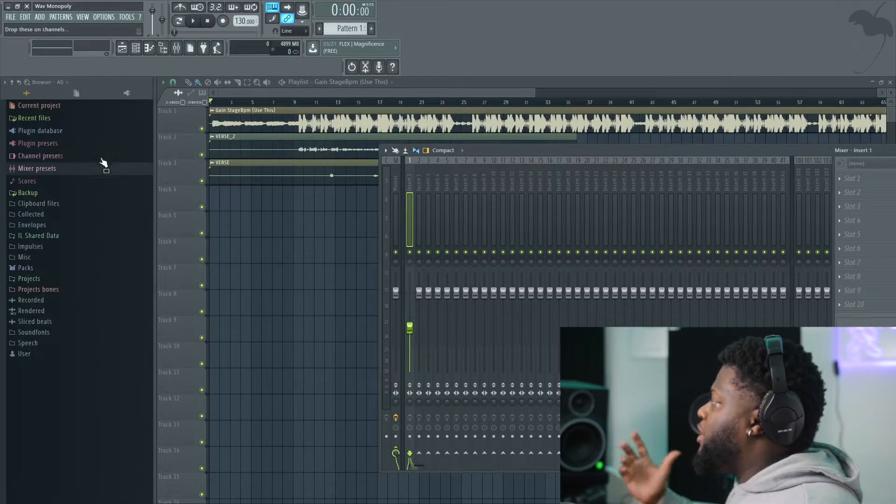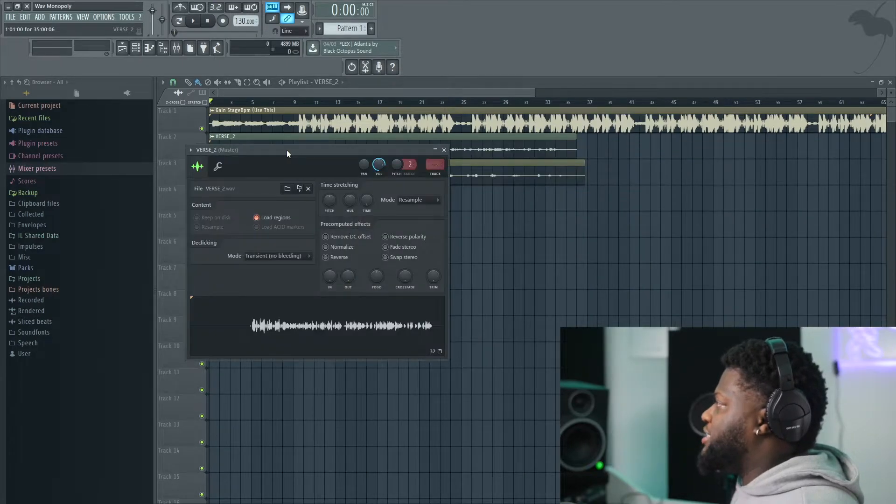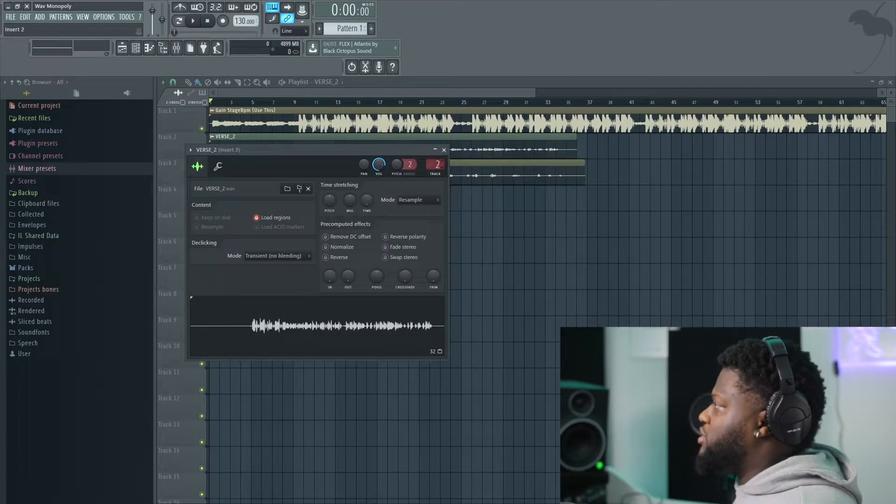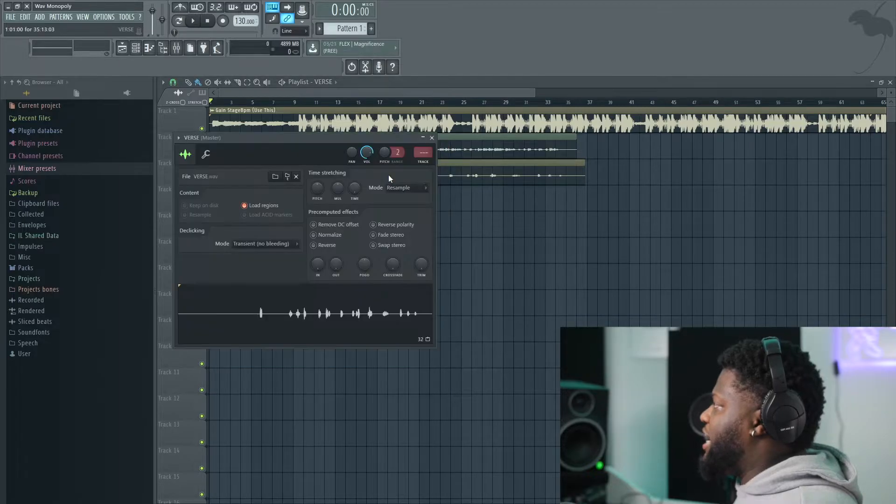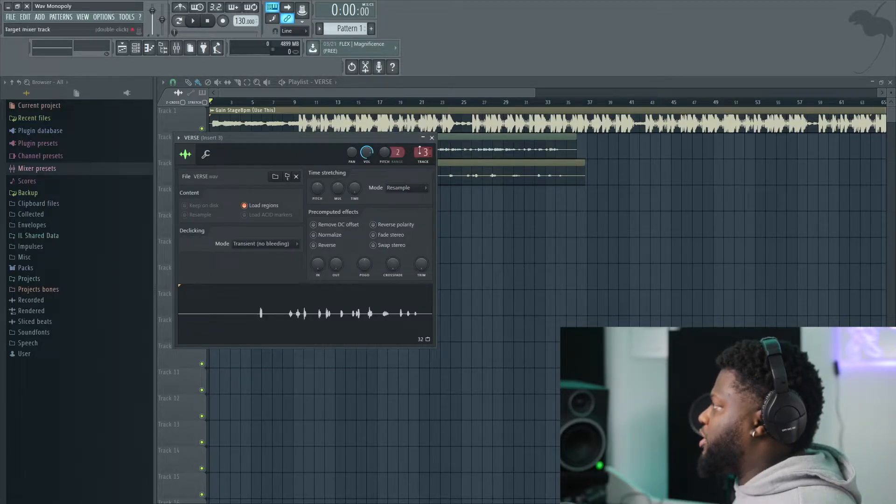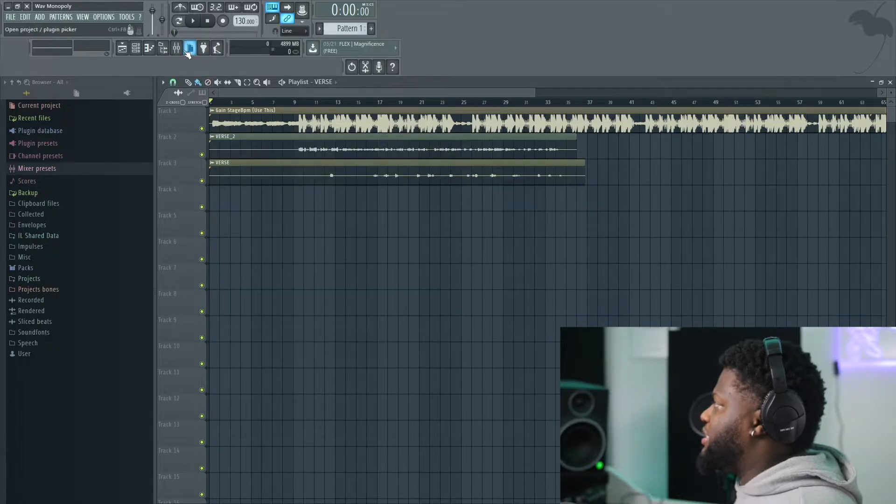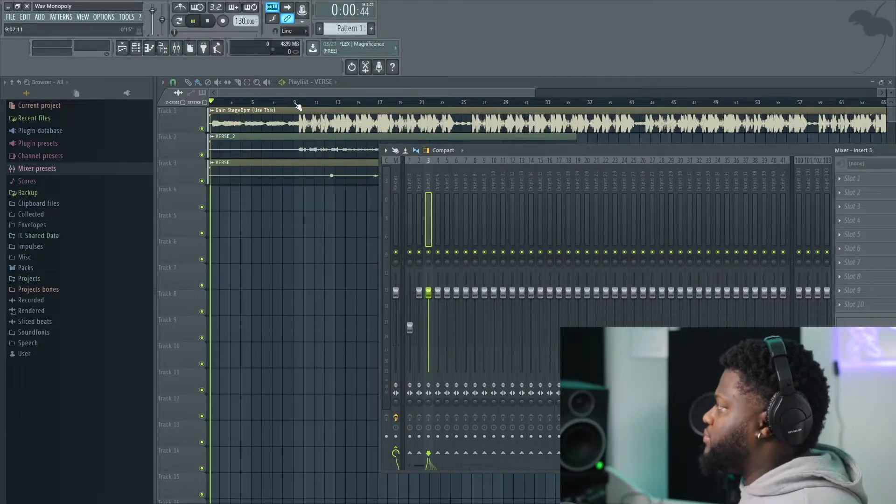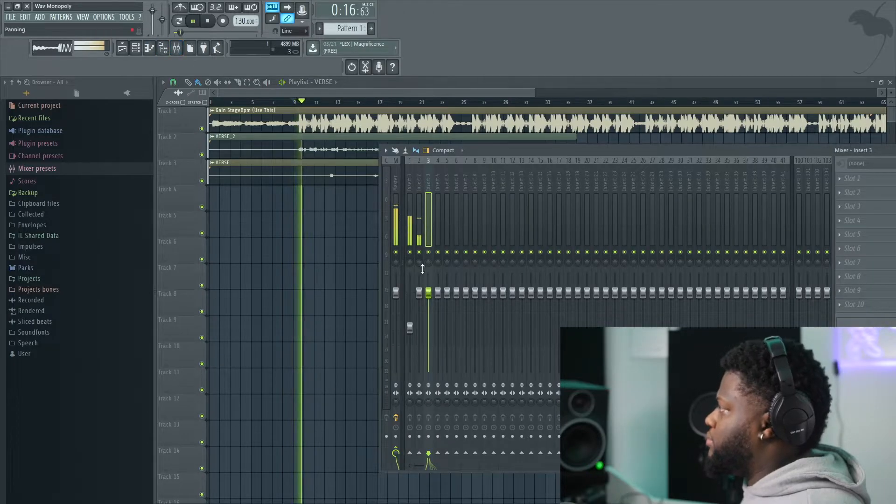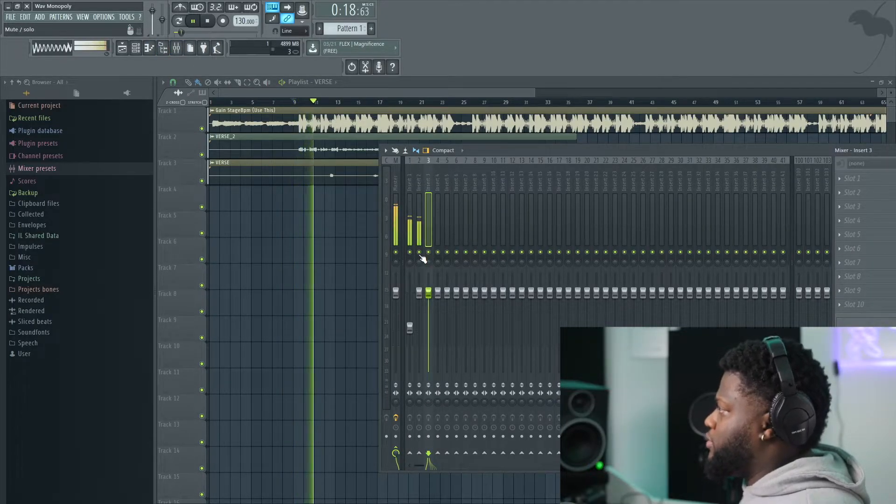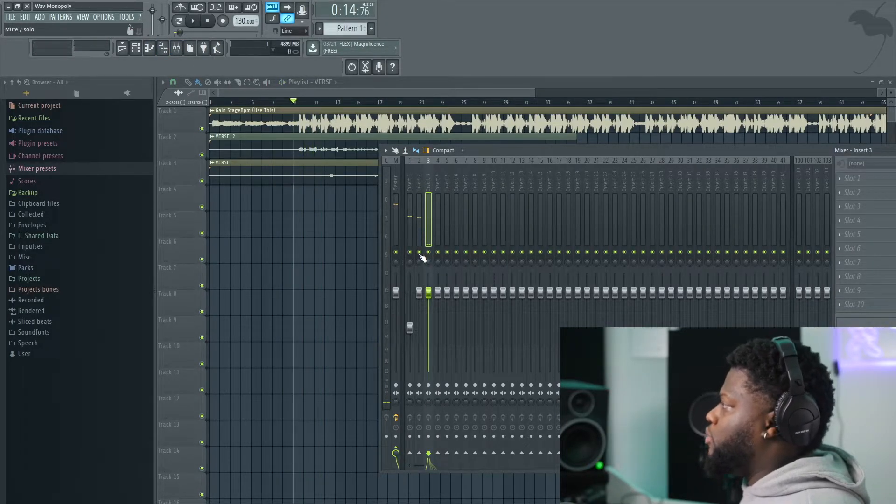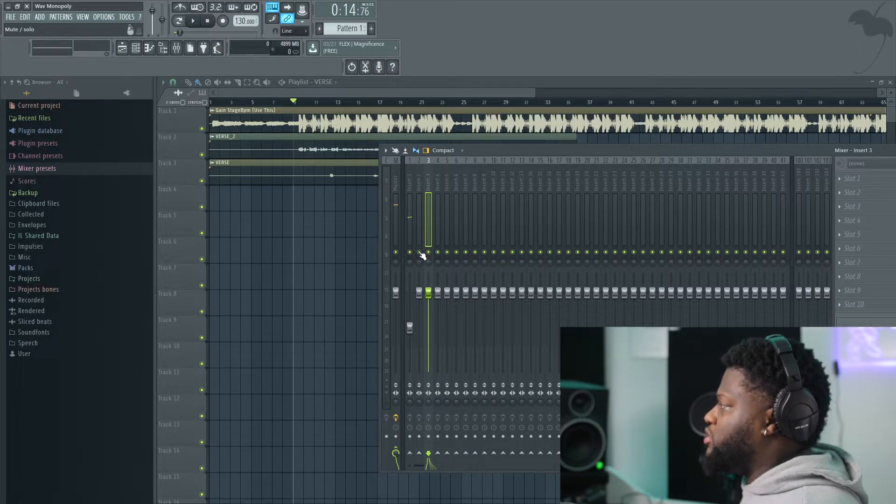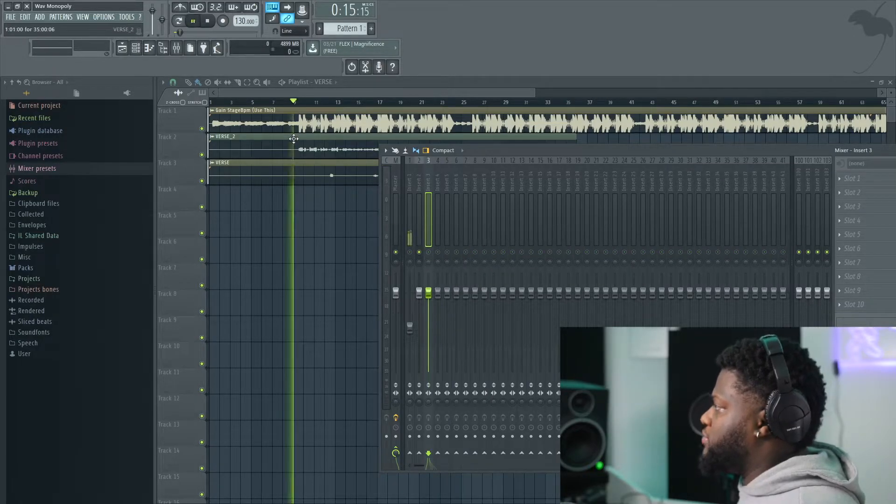Now, after we did that, we're going to assign our verse to two, and let's go ahead and assign these ad-libs. Double-click to three. Now what you'll see is all these levels going. We're going to solo it by right-clicking on the mouse. Solo, verse.